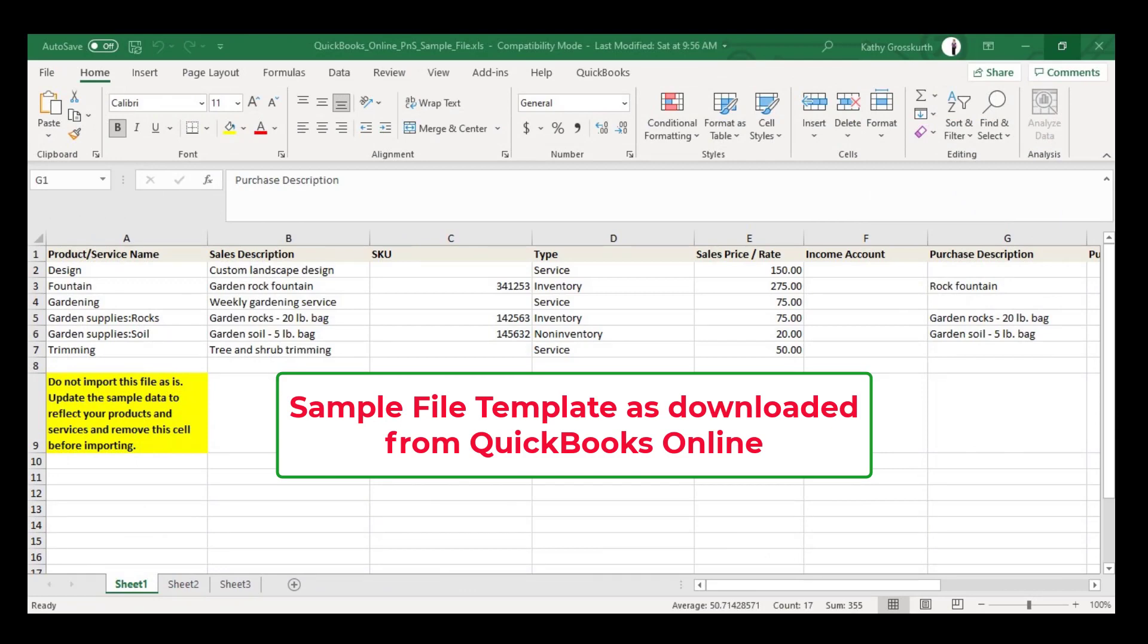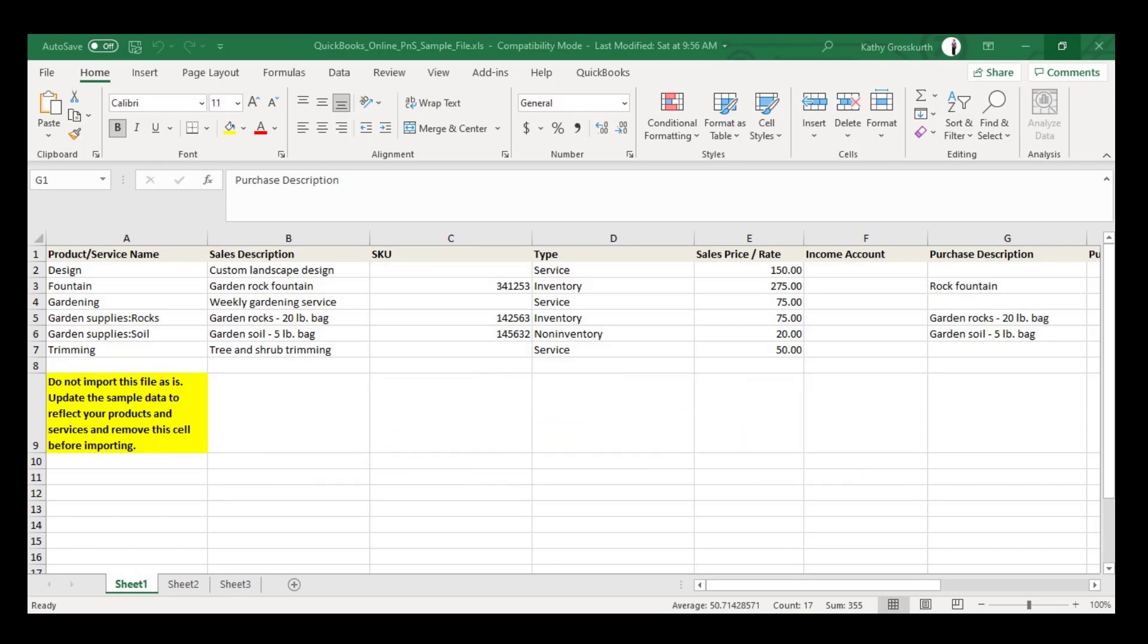Basically it gives you a template on how everything needs to be set up in order for the import to go through properly.